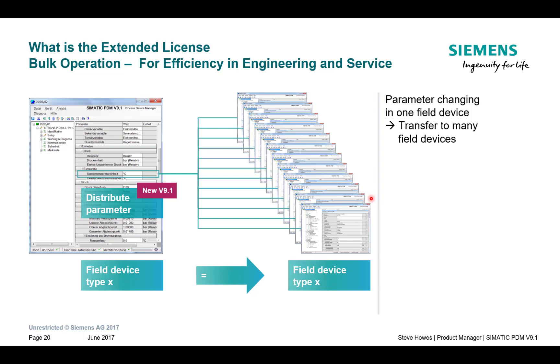So part of the extended license, you can right click your parameter. On this example, it's degrees Celsius. And then I do a bulk distribution of that parameter to all of the instruments that are the same on your plant. So things like fail safe levels and volume curves can be transferred from one device to multiple devices. So it really reduces your configuration time for larger projects.